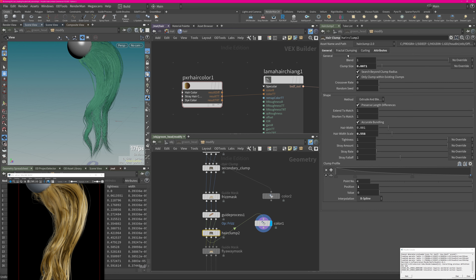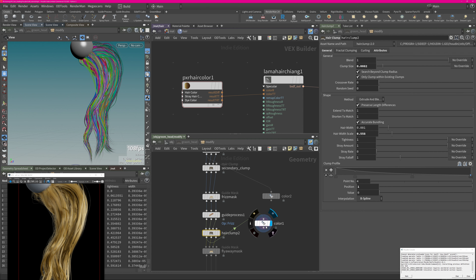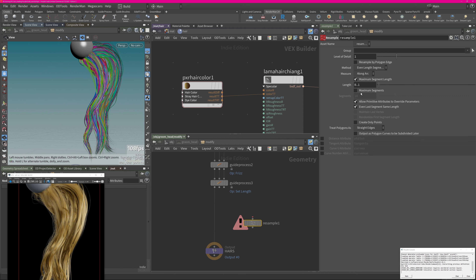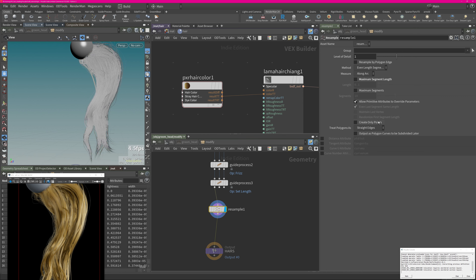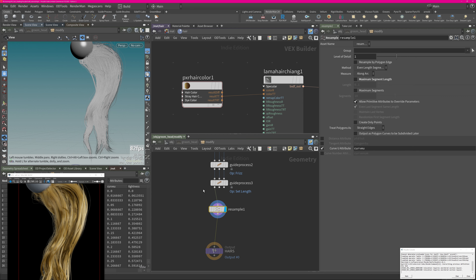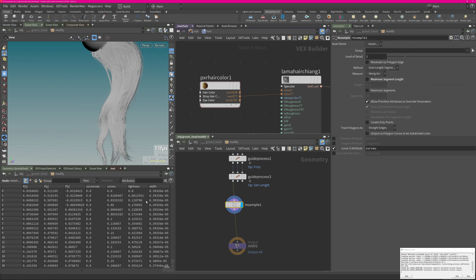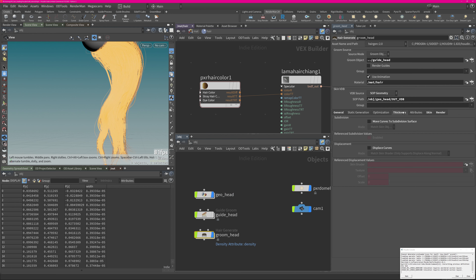We now have these two attributes stored on our hair. I also need a root-to-tip control, so at the bottom I'm creating a Resample node — by default it adds segments, but I just disable that feature, making it a 'ghost node.' I then export the 'curveu' attribute from it — this creates a zero-to-one ramp from root to tip, which I can use within the shader to create nice breakups. Last, each hair doesn't have the same thickness, so I want to create a little bit of control driven from the original width parameter.